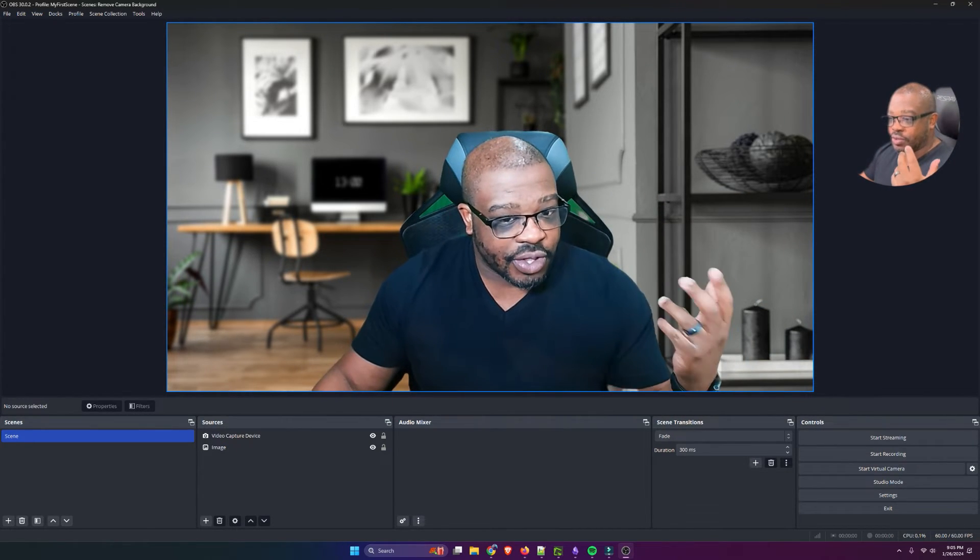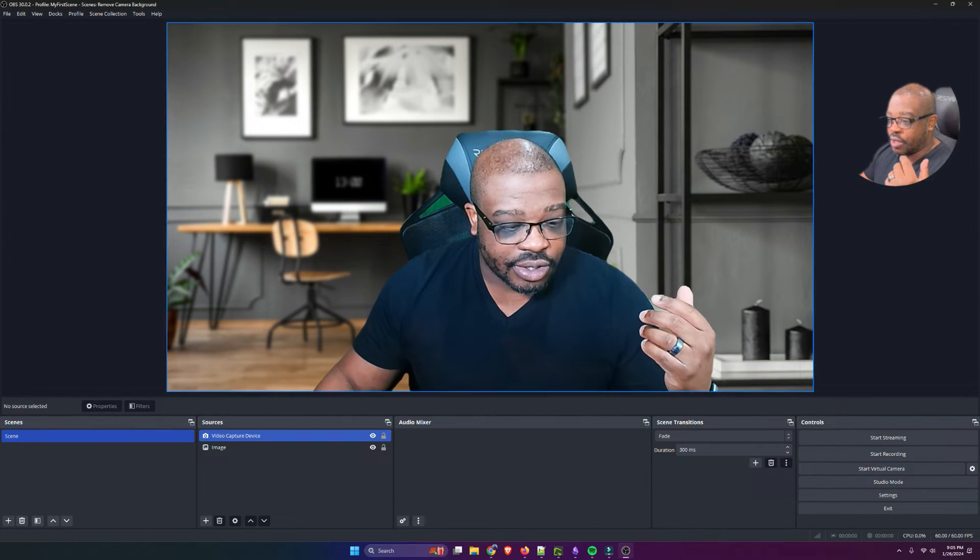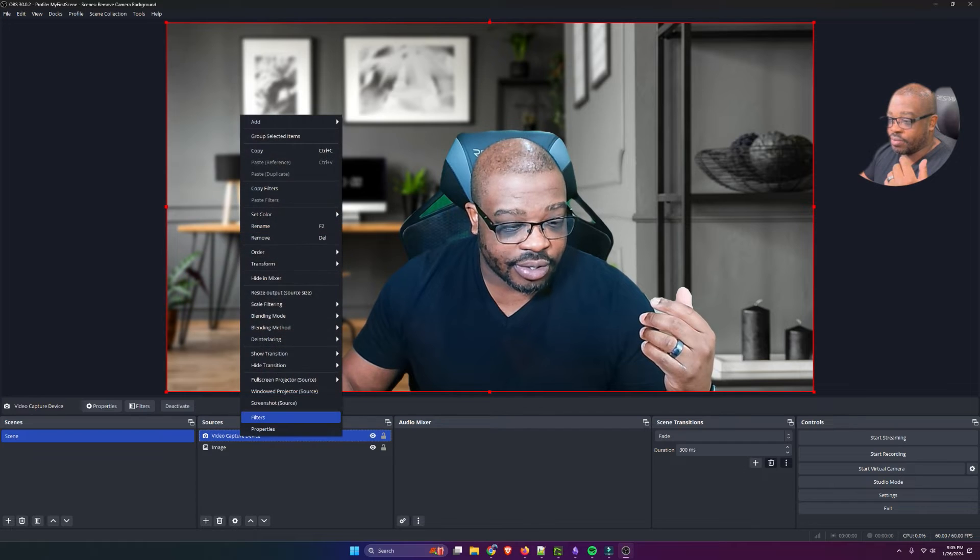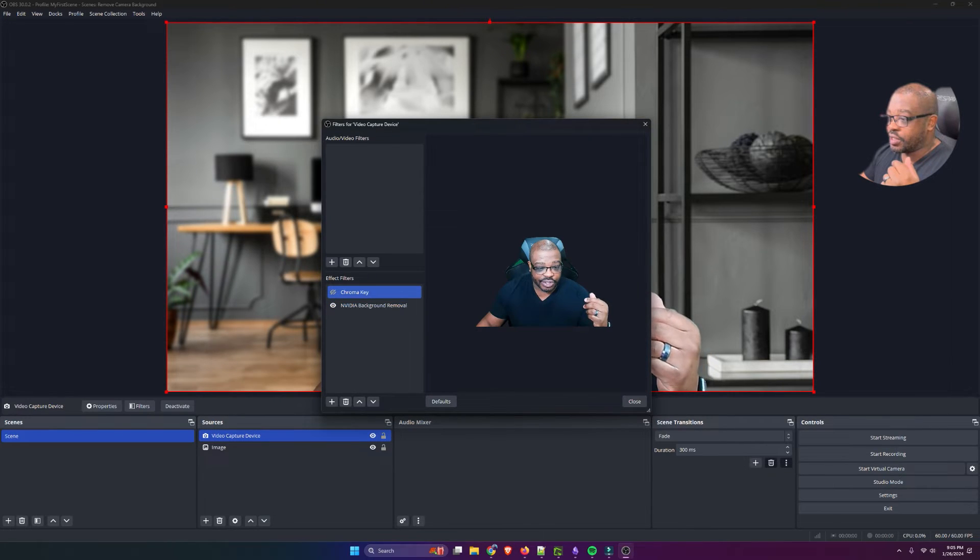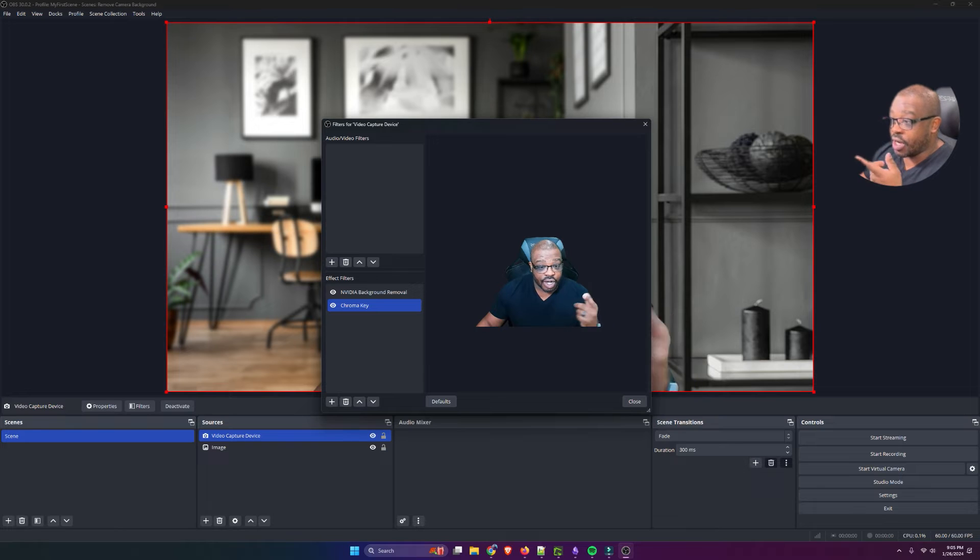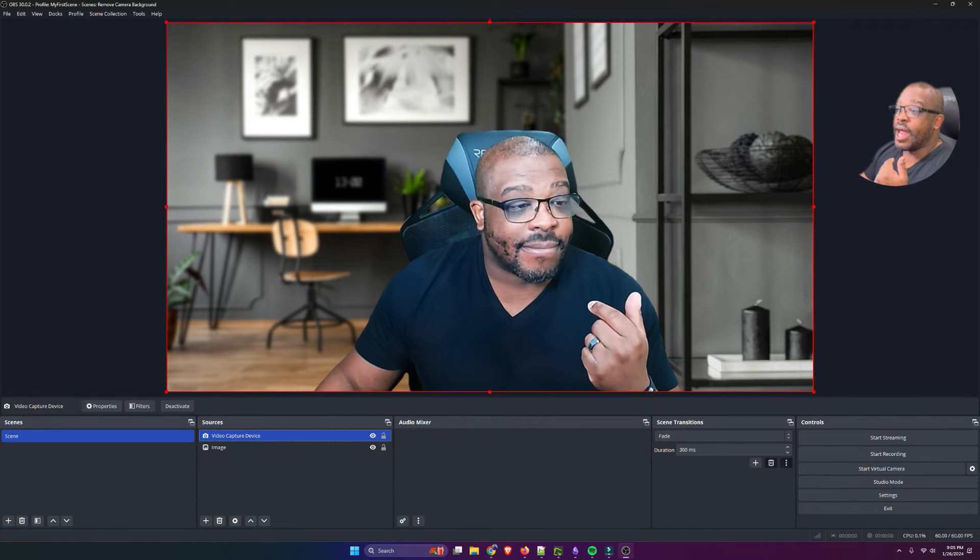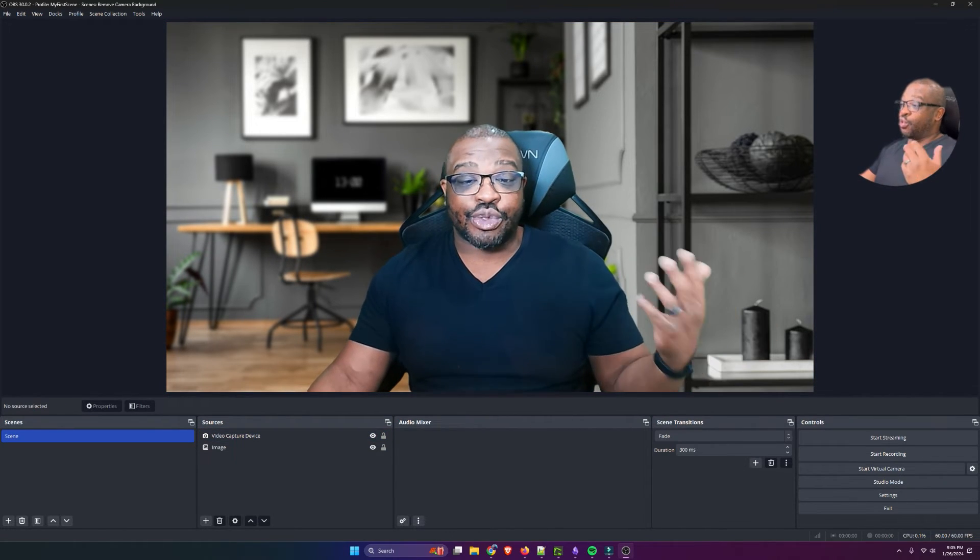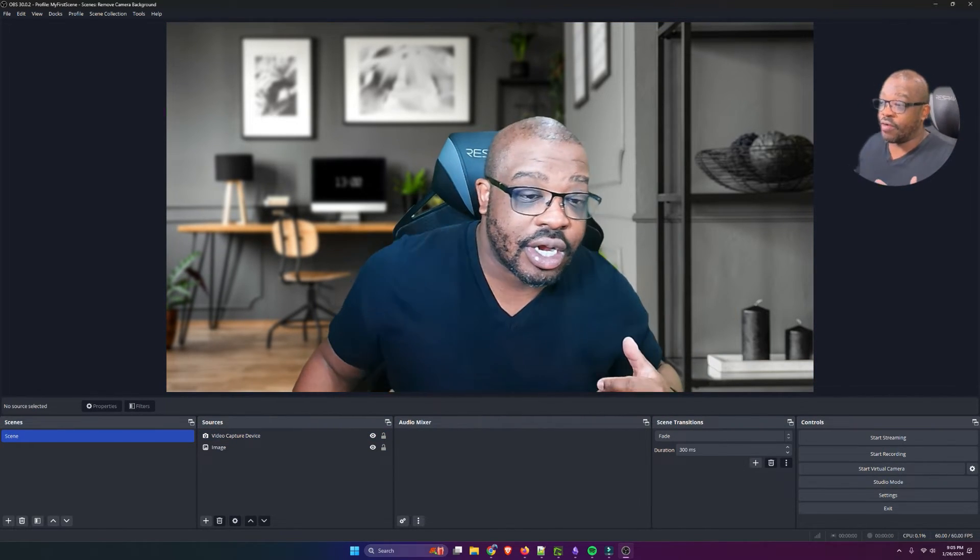So, we're using both of those effects. Let's go back in, go to Filters. I'm going to bring the Chroma Key down. Let's turn it on, and notice now you can see through my chair.